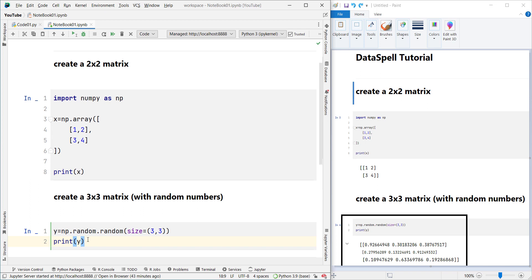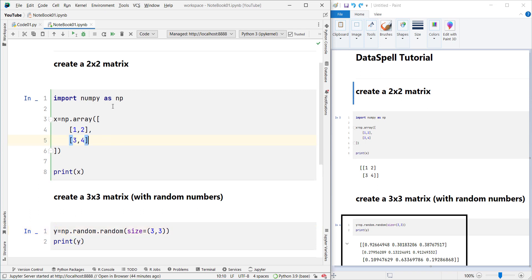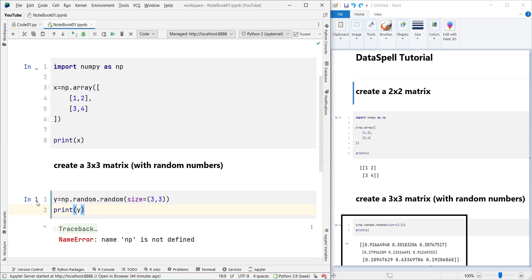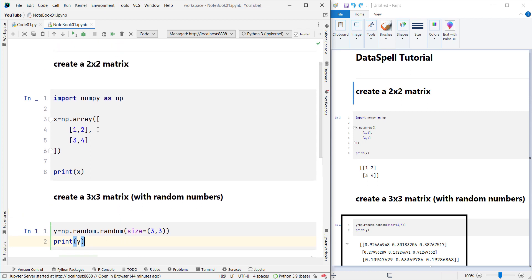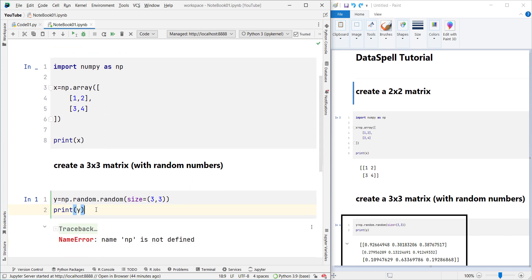If I want to run a cell now, I'm going to encounter an error. Because I've restarted the kernel and no code has been run, so numpy hasn't been imported yet. If I try to run the second cell first, it gives me an error: 'name np is not defined' — because numpy was imported in a different cell that hasn't been run yet. So you should make sure you pay attention to run order.